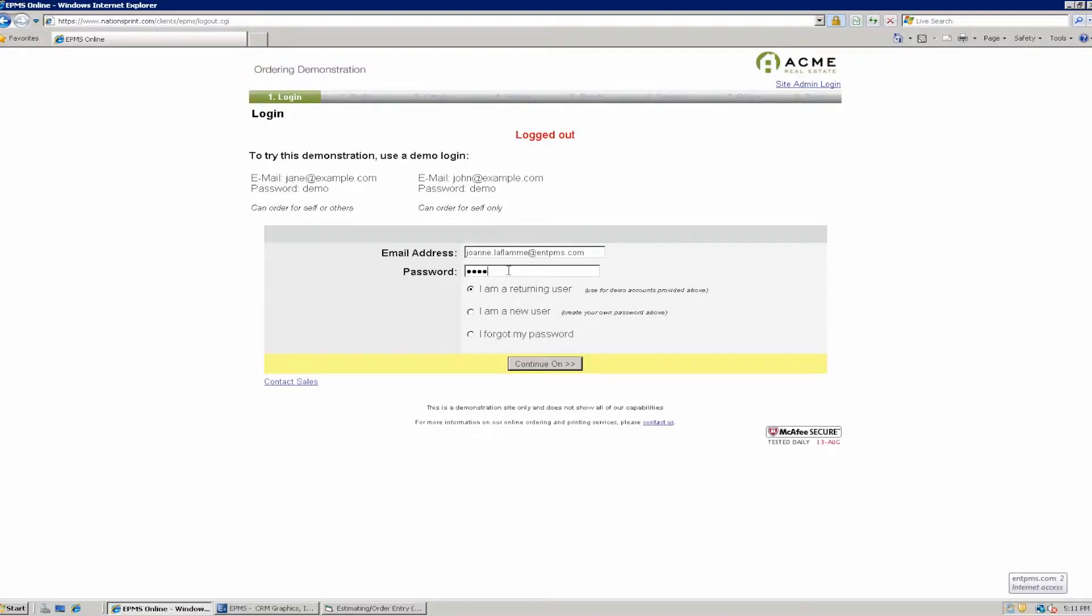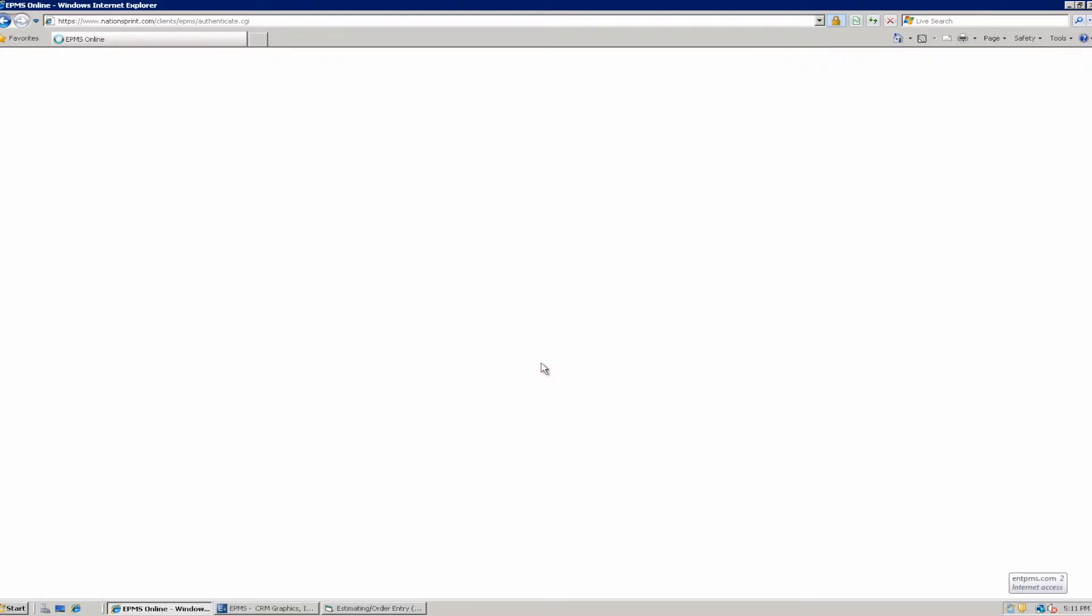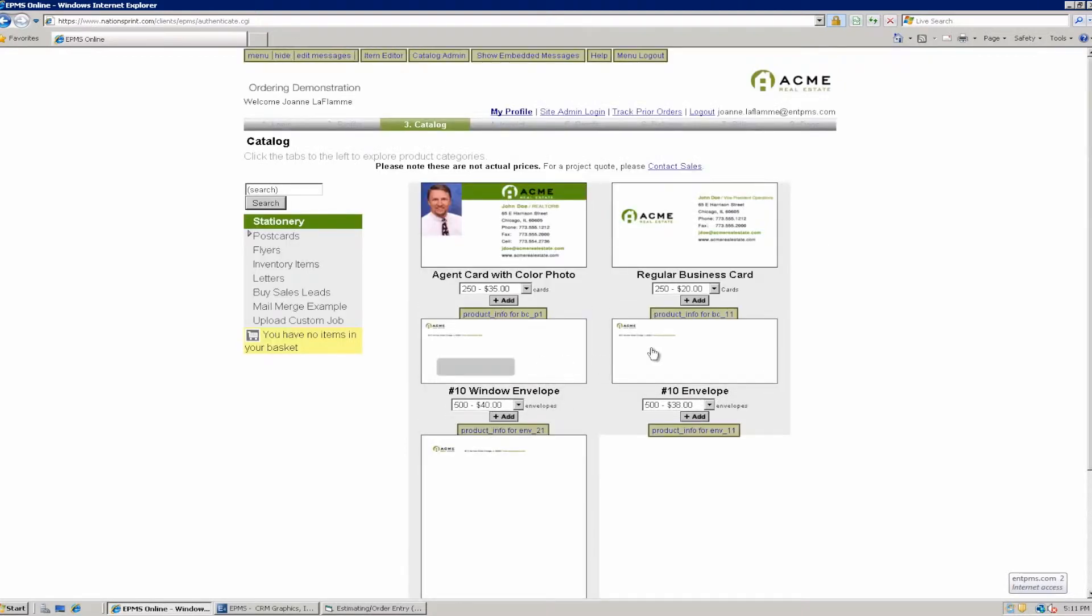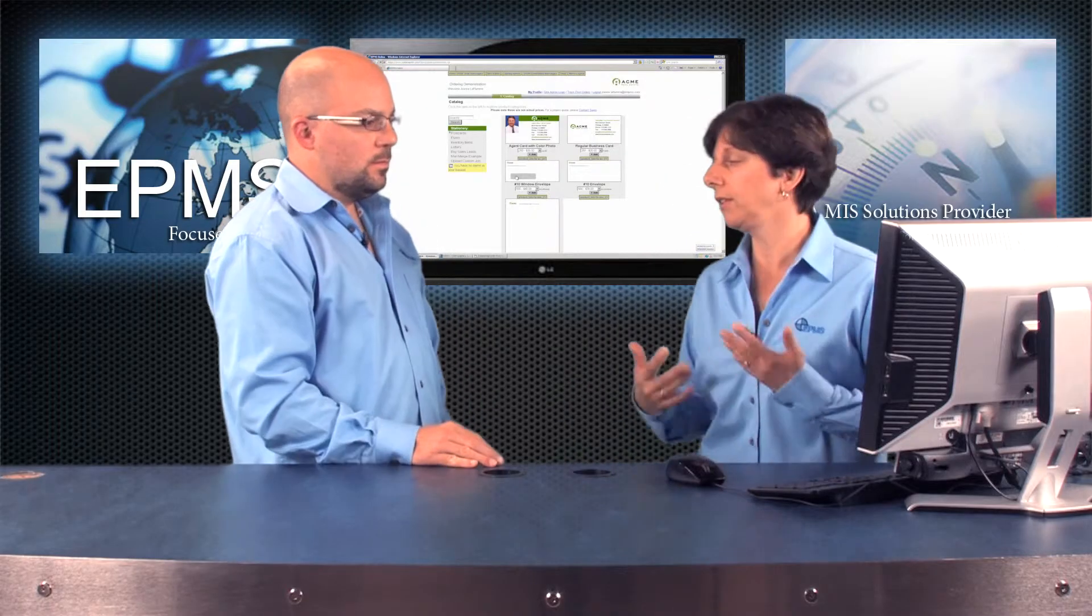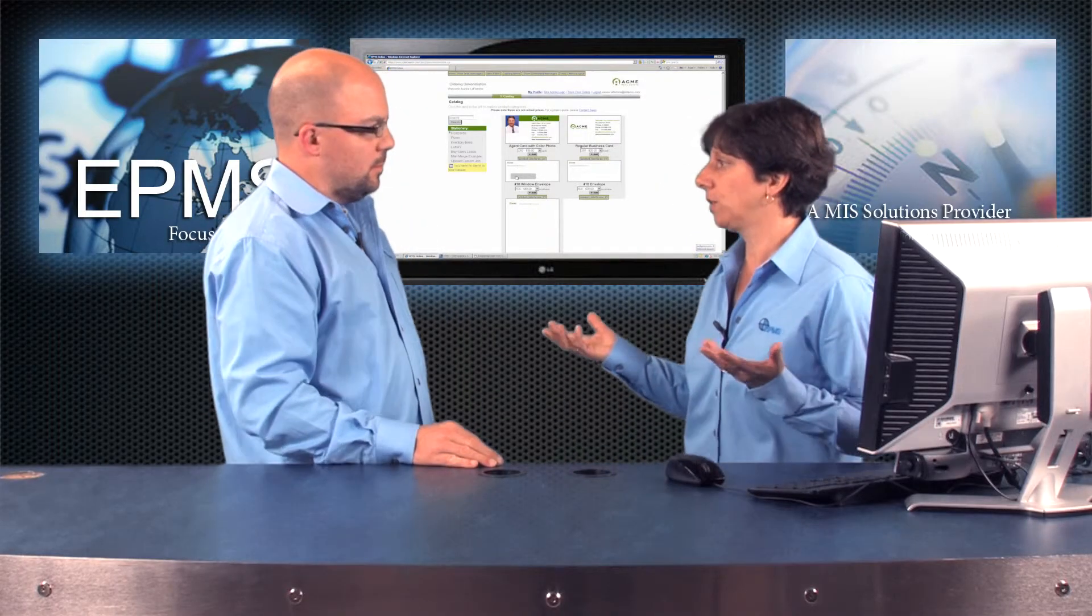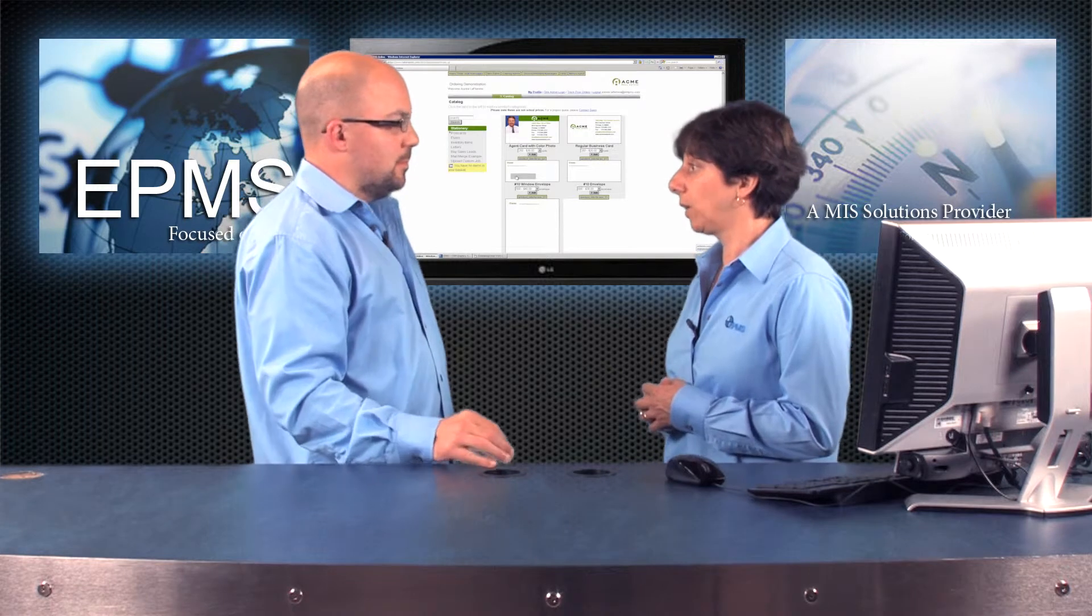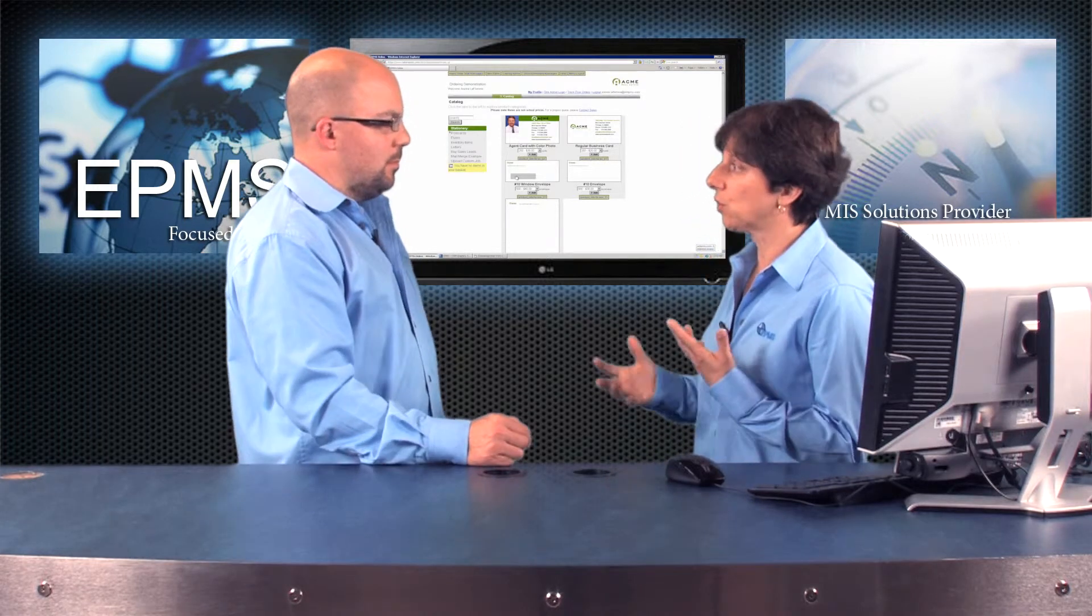I'm going to open up my browser window and I have the site open where I can log in to my PageDNA online store. So I'm going to click on the Continue On button and log in to PageDNA. And here I have my PageDNA website set up. And on this site we have a bunch of different items that we can order.